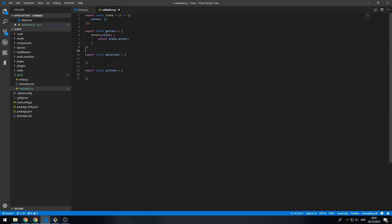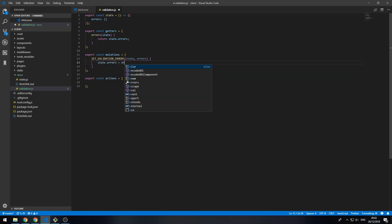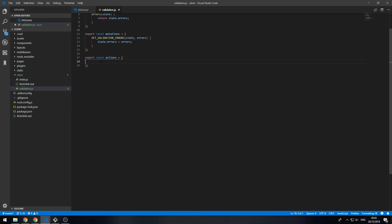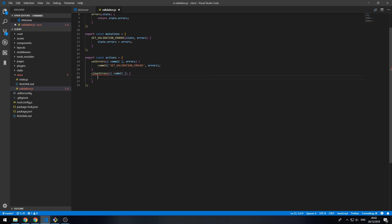We're going to have an errors getter — it's going to receive the state and return state.errors. For the mutation we're going to have setValidationErrors, which receives state and errors, and sets state.errors equal to the new errors. For the action we're going to say setErrors, which receives commit and errors, and commits that mutation. To clear the errors, which we're also going to do in our middleware, we commit the mutation with an empty object.